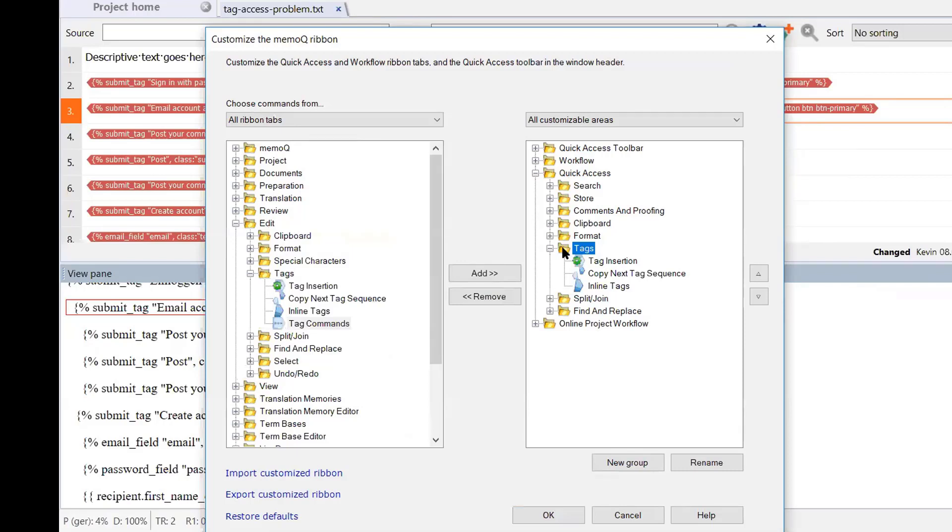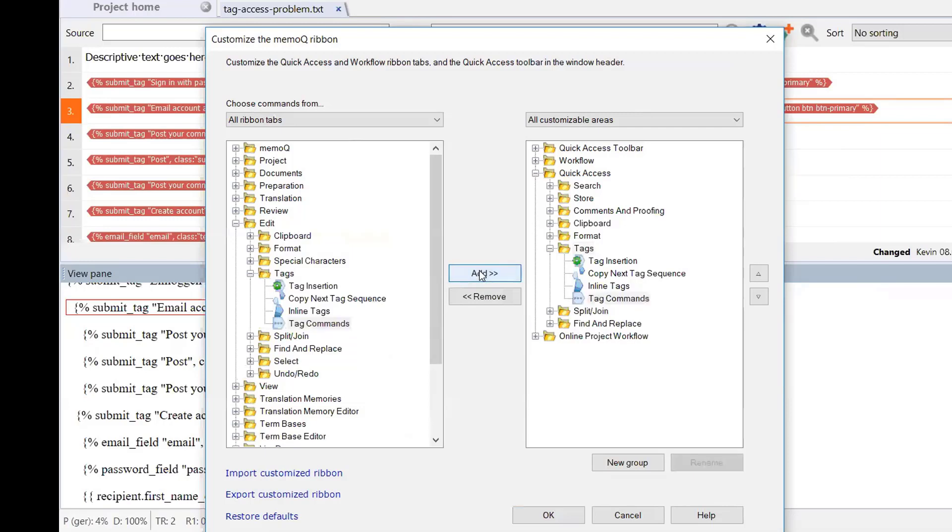Don't ask me why, it was simply the choice of the software producer. So we'll go ahead and make sure tag commands is selected and simply click add. And as you can see, that's now been added to the various options for tags on the quick access ribbon.